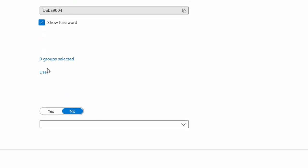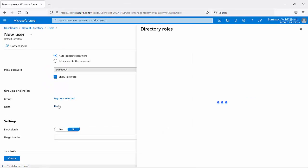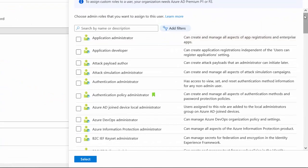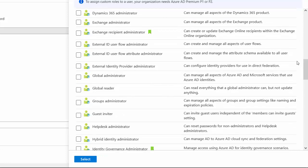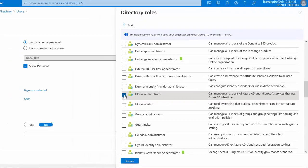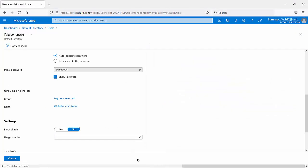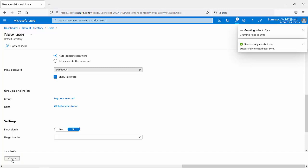For the password, it doesn't really matter since it will be a temporary password. I'll copy it to my clipboard. Now I'll go to Roles — at the moment this account is just a User with zero privileges. We need to make this account a global administrator. Click on 'User,' and it gives you a long list of admin and limited admin accounts. Scroll down to 'G' for global administrator, tick that box — that's all we need on the Azure side. Select it, and now this account is a global administrator.